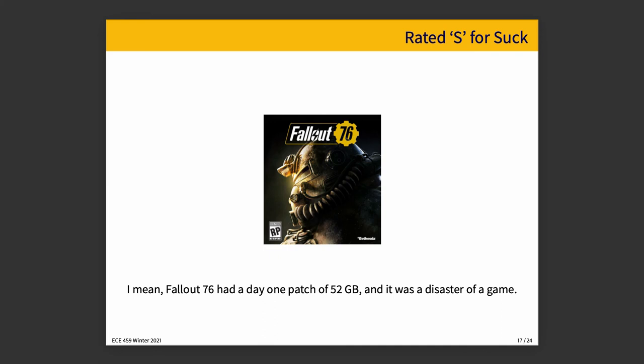Fallout 76 had a day-one patch of 52 gigabytes and it was a disaster of a game — terrible game, don't buy it. The amount of data you would have to download for a rainbow table is really not absurd — it is easily downloadable depending on your internet connection. So you've got them or you've made them. Here's how you use a rainbow table: we start off with a particular hash. We don't know what the input plain text is for it yet — we just know this is the hash, this is the password we want to find the plain text for.